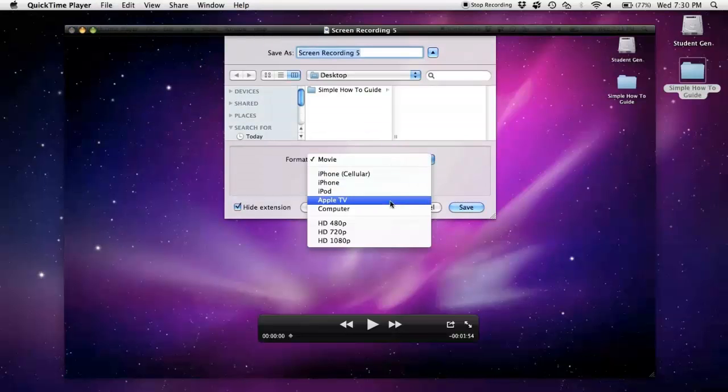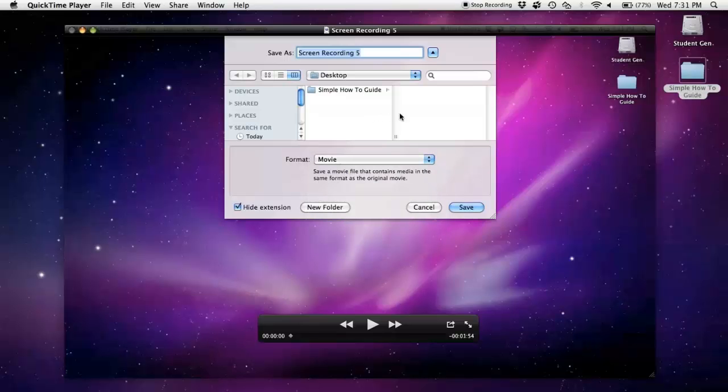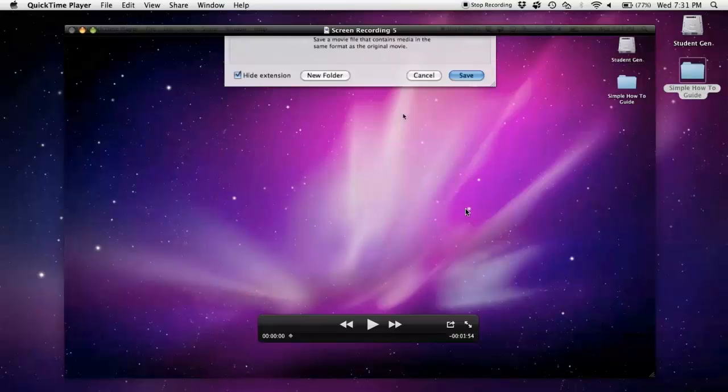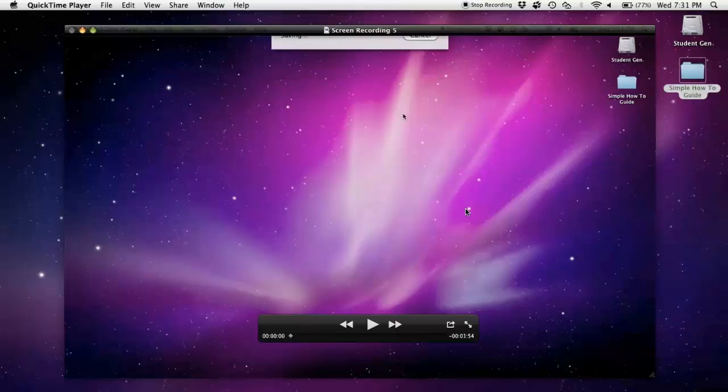Put it to wherever you want. I'm going to have mine on my desktop. You can change different settings if you want it to be a higher quality format, and then just hit Save.